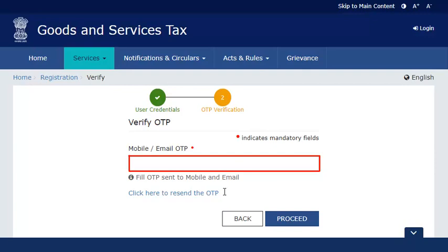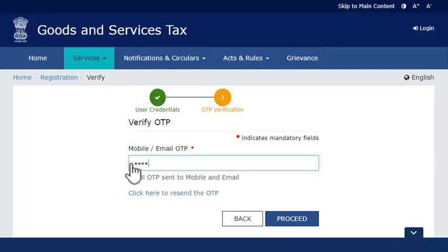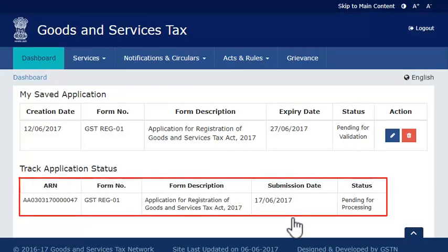Once you receive the OTP, enter it here and click Proceed. The page will refresh and display your submitted applications along with ARN, date of submission, and their respective status.